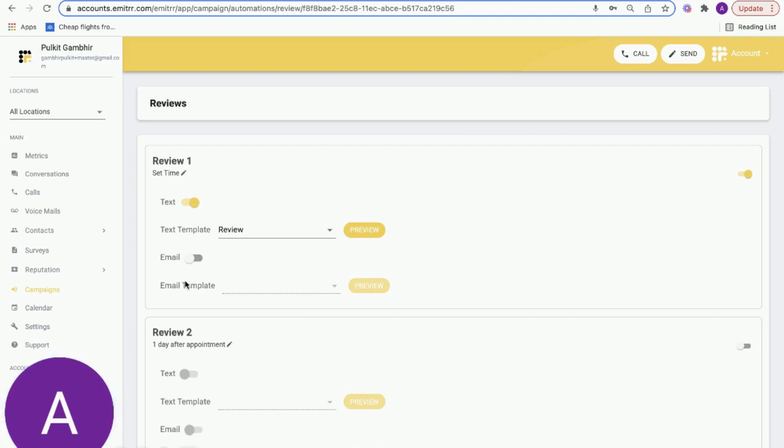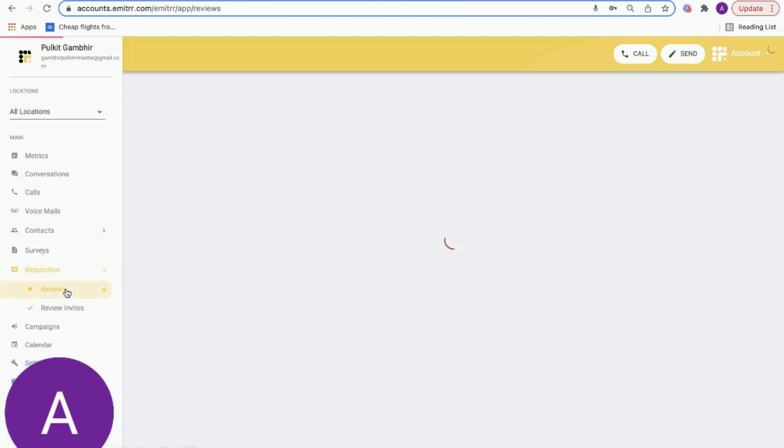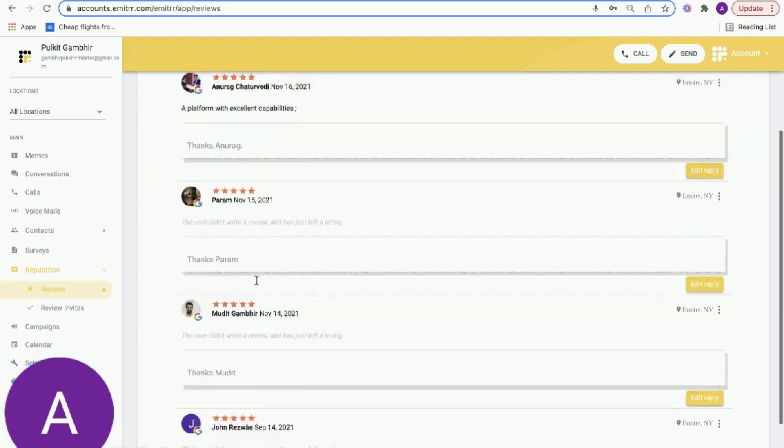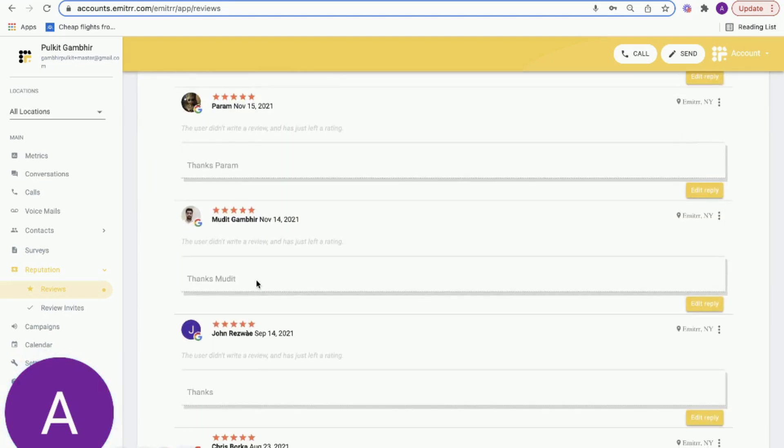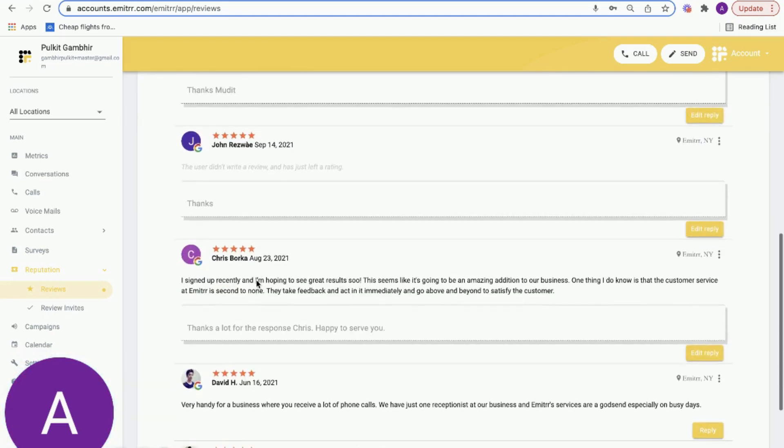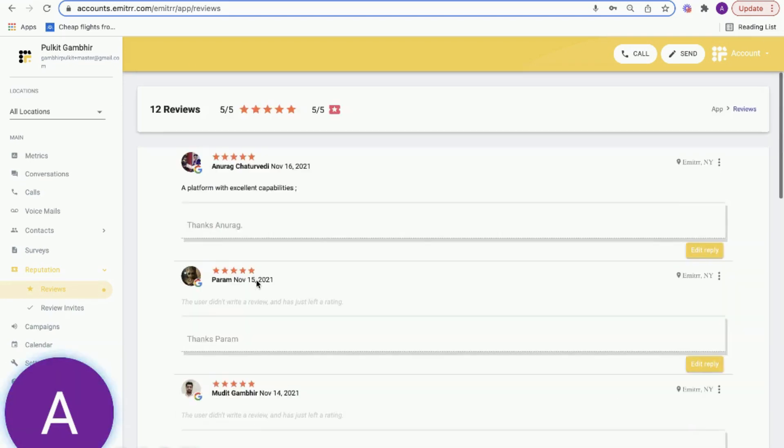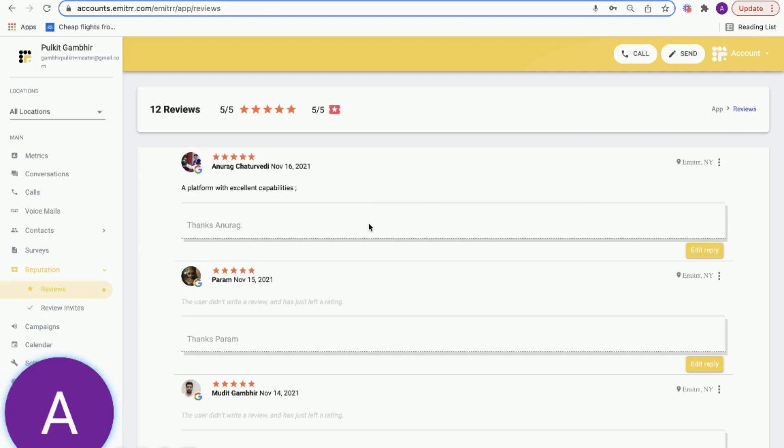Now coming to the reputation capability. With our reputation capability, we allow you to bring in all of your reviews from Google, from Facebook, into one single dashboard. You get an automated alert every time you get a new review from Google and from Facebook and other channels.